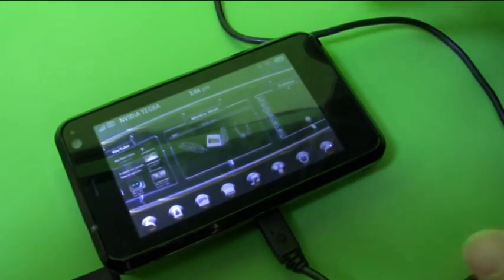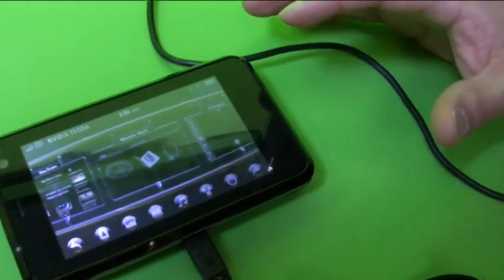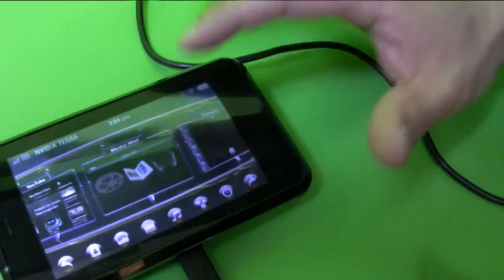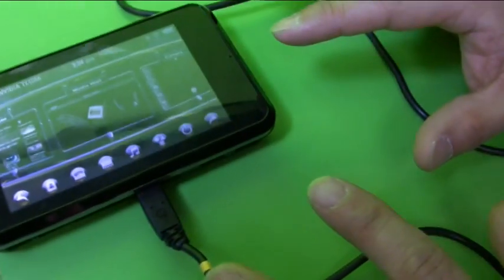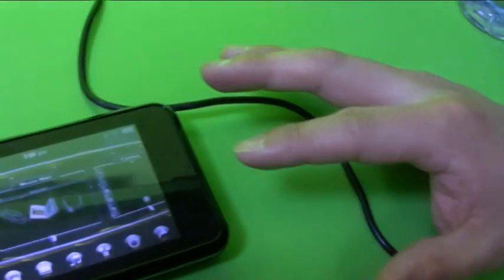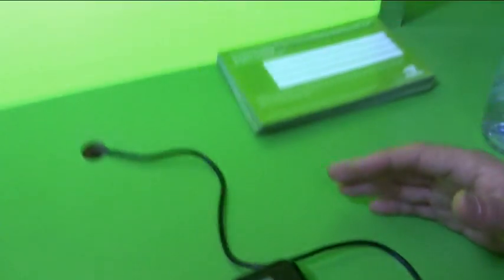We didn't develop this user interface. It's running WinCE right now — we also support Windows Mobile and Android. If we scroll through the user interface, we can see some of the media capabilities of the chip.